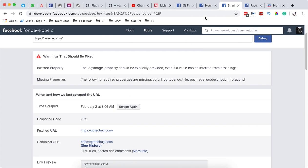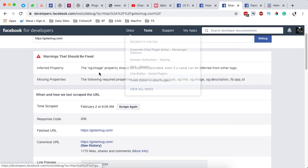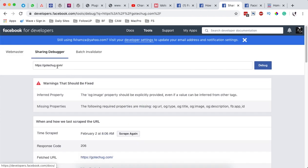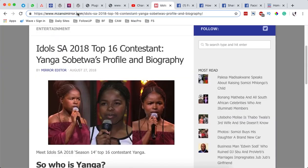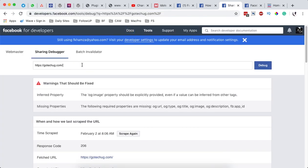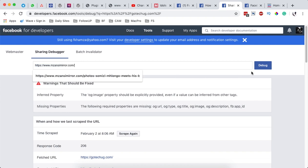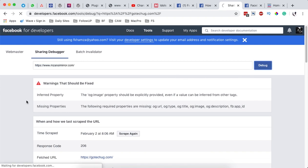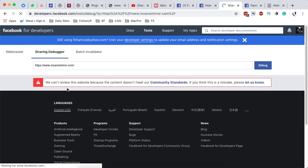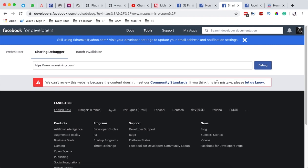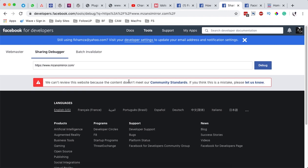If I submit here in the debugger a blocked website, let me just copy this over here and share it. Paste it over here. I run the debugger. Boom. We can't review this website because the content doesn't meet our community standards. If you think this is a mistake, please let us know.